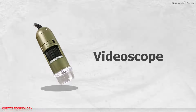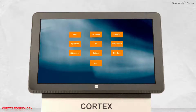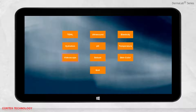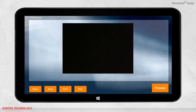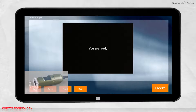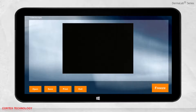Video Scope Application. Open the software and select Video Scope. After selecting Video Scope, the scope will light up. This means the scope is ready, and you can now start visualizing.